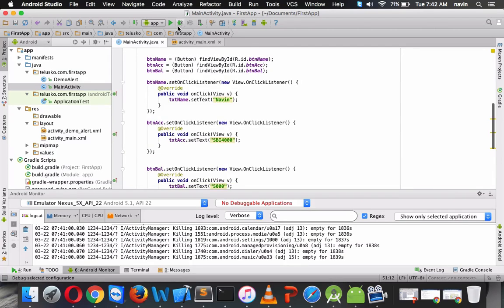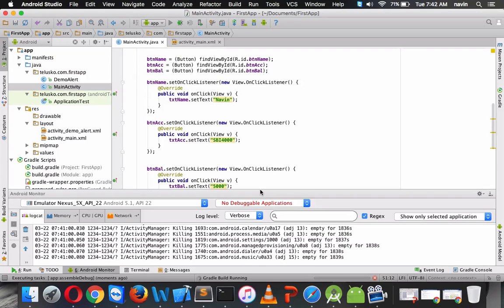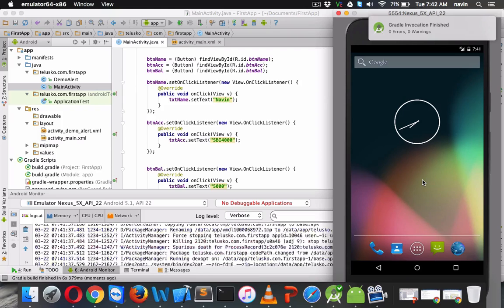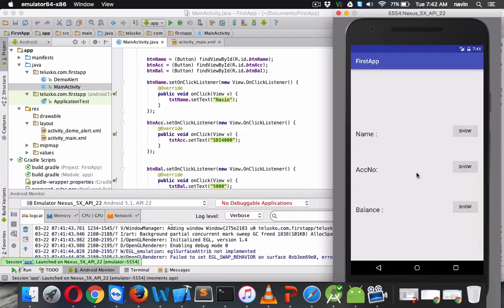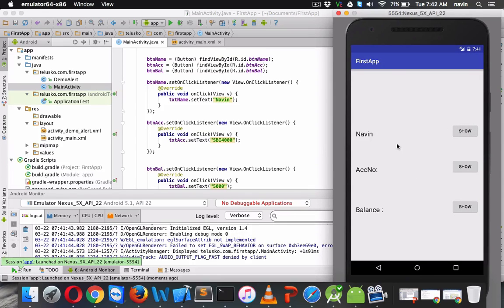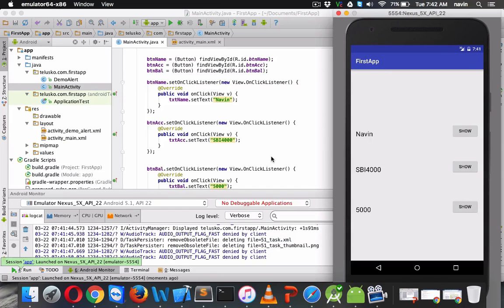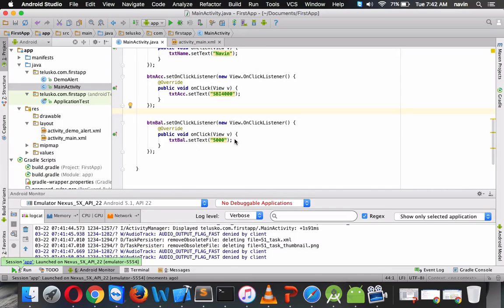Let's run this code to see if it's working so that we can continue. It's loading — okay, here it is. If I click on the show button it says Naveen. If I click on this button it says 5000. But hold on, I don't want to show the balance right away — we want to show the alert. So how do we use the alert here?